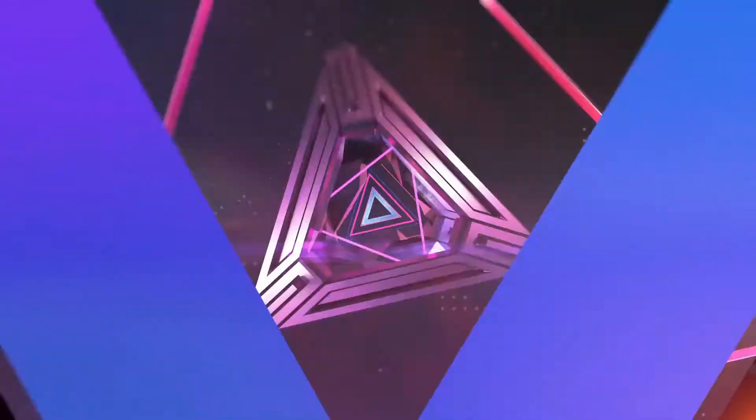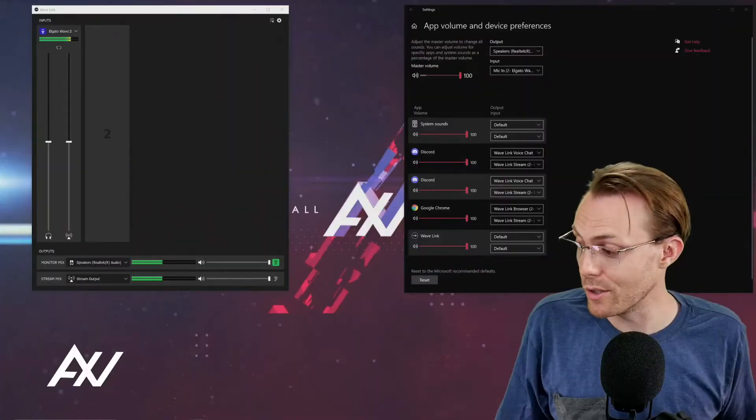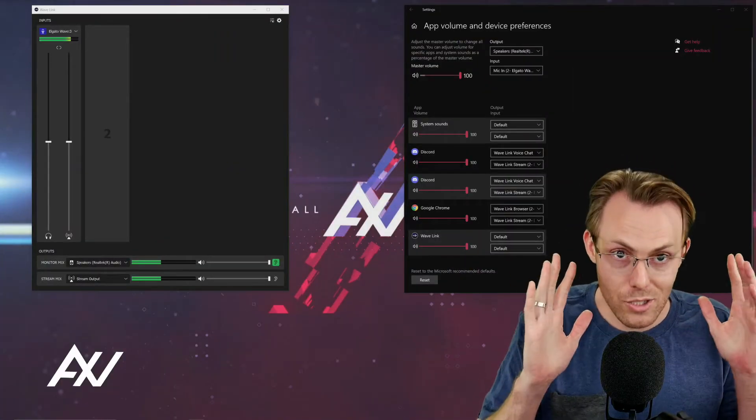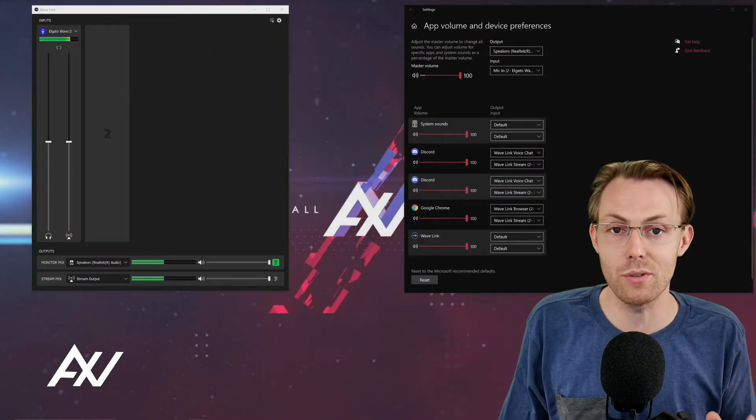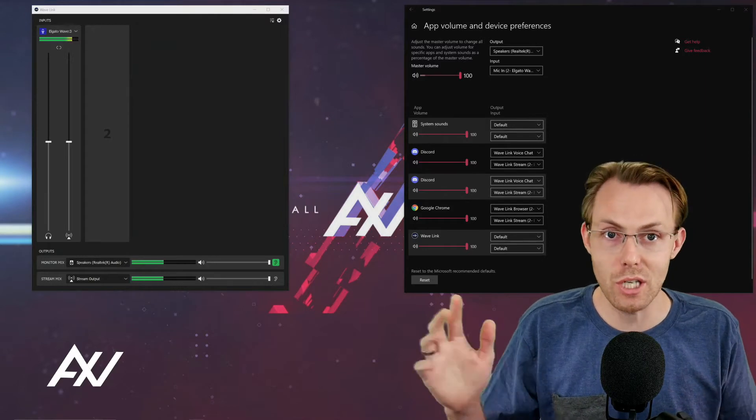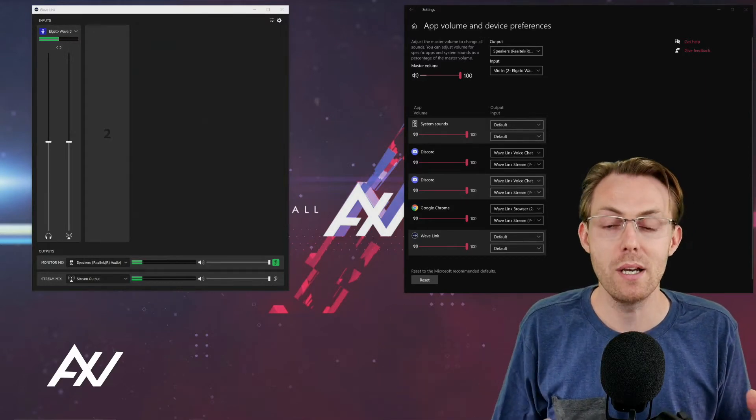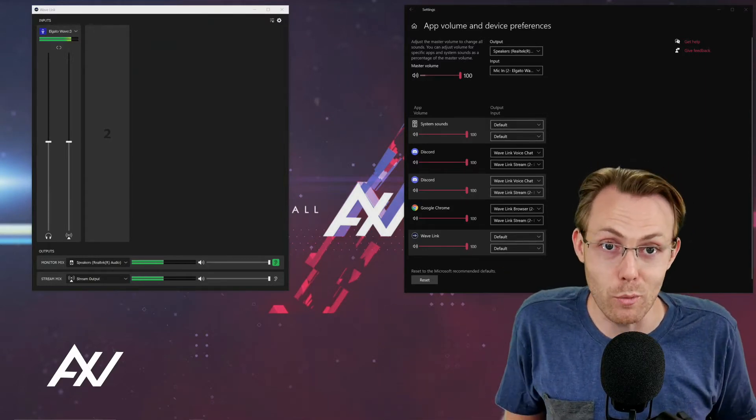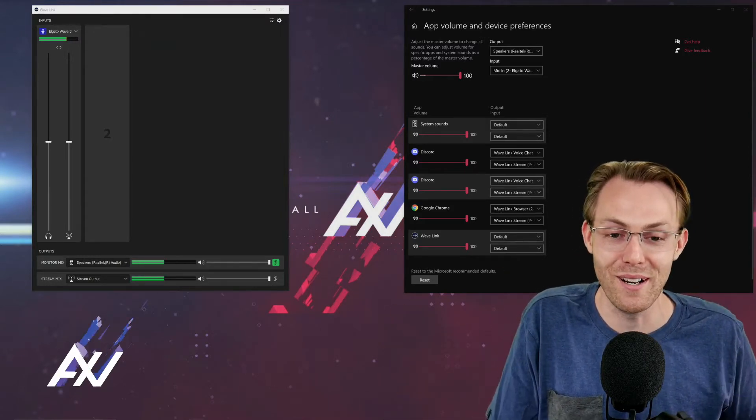If you'd like to add voice chat to your Wavelink Elgato Wave 3 mix, this is exactly how you do it. There's a number of steps involved. Pay attention to every single step. Don't just skip over a step because you'll get feedback loops and it's just not going to work.